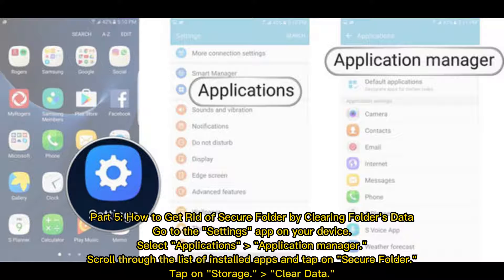Part 5: How to Get Rid of Secure Folder by Clearing Folder's Data. Go to the Settings app on your device, select Applications, then Application Manager. Scroll through the list of installed apps and tap on Secure Folder. Tap on Storage, then Clear Data.